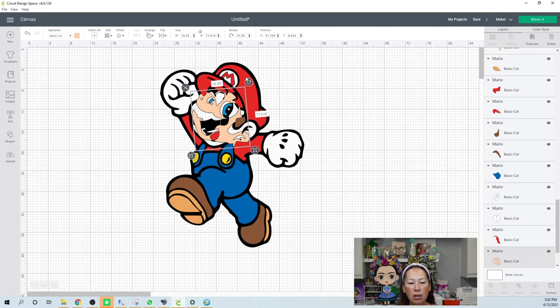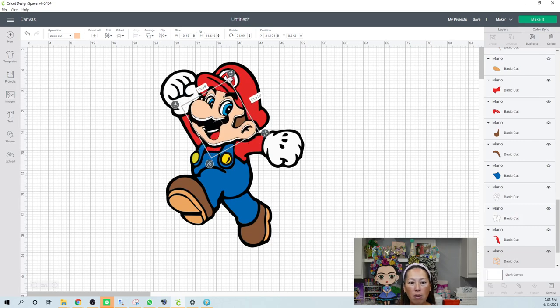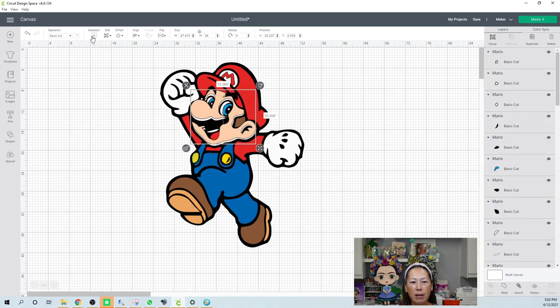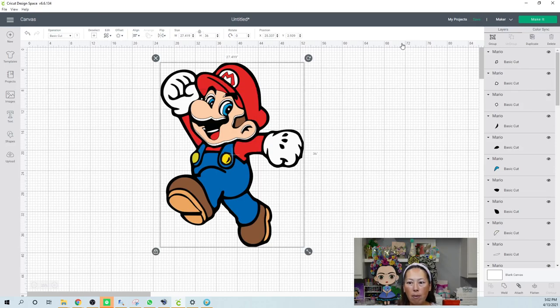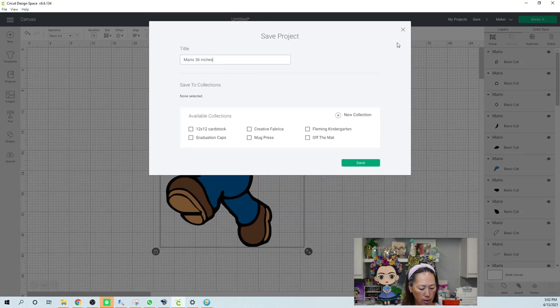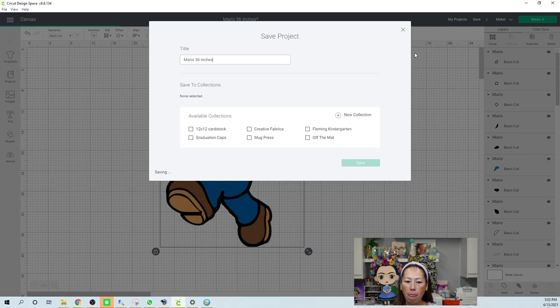11.6 is still a little bit long, but it's under 12 inches. We can trick the system into allowing us to cut it on a 12 by 12 mat with 12 by 12 cardstock. So this actually looks really, I think we're good. So, select all, go down to 36 inches. Okay. So let's save this so that I can remember, Mario 36 inches, and let's do this thing.